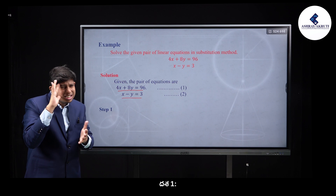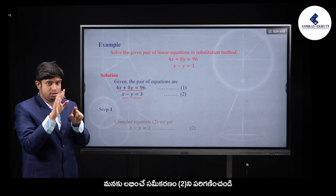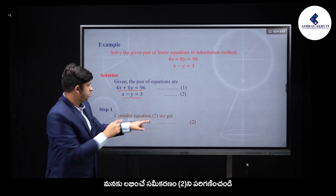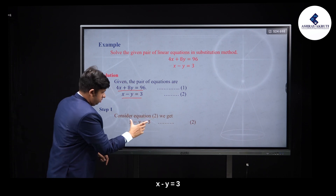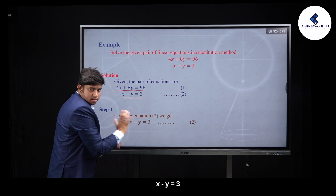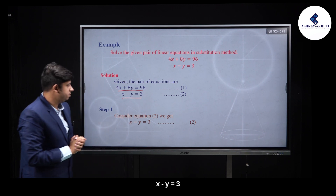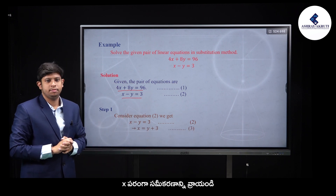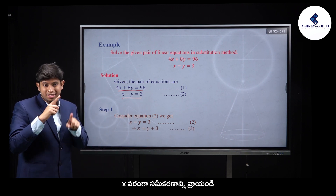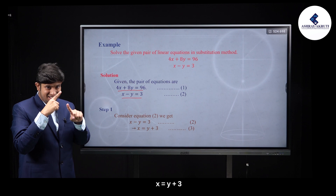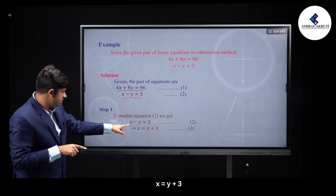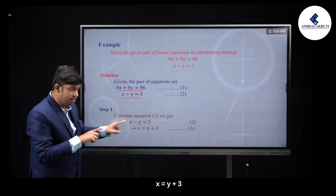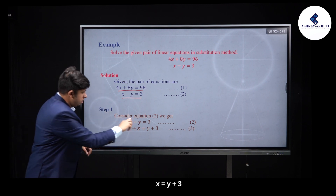In the first step, take the simpler equation 2 and express x. From x minus y is equal to 3, we write x is equal to y plus 3. This is equation 3.